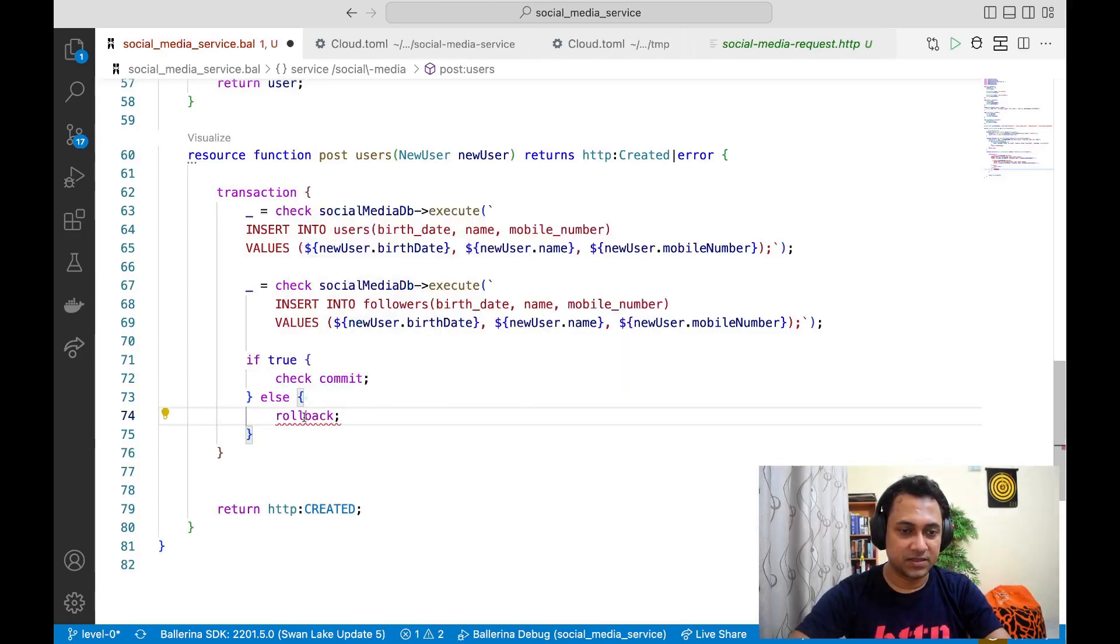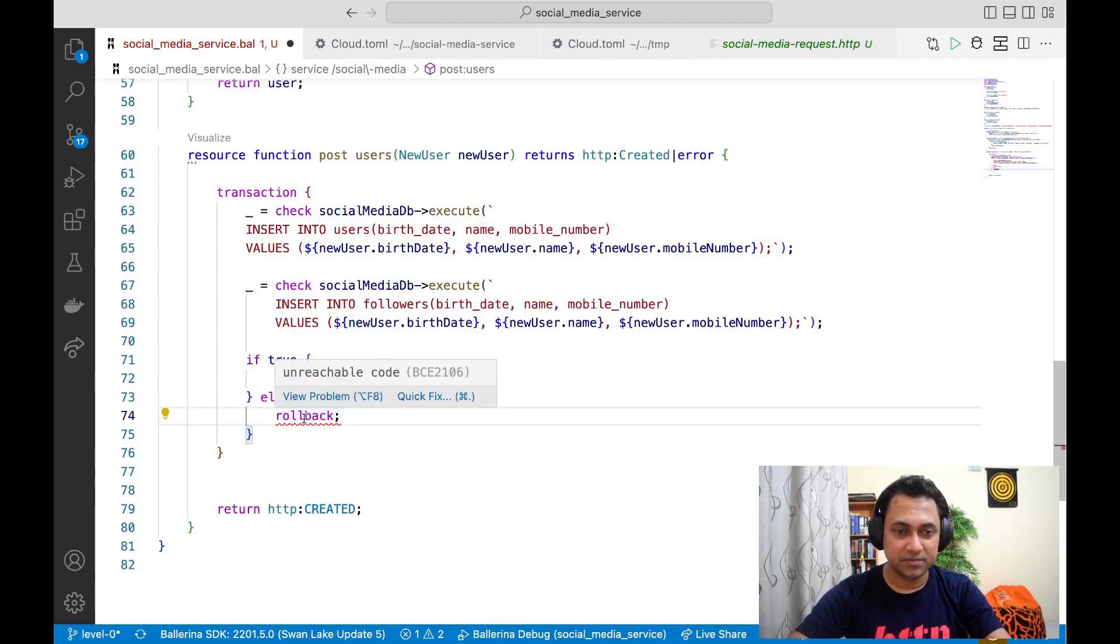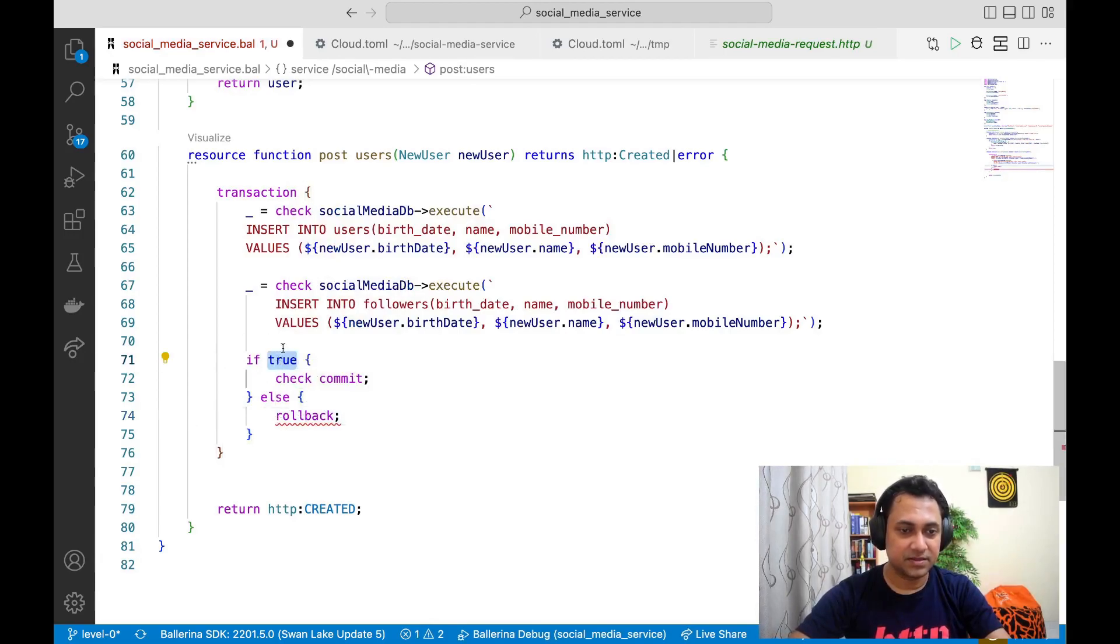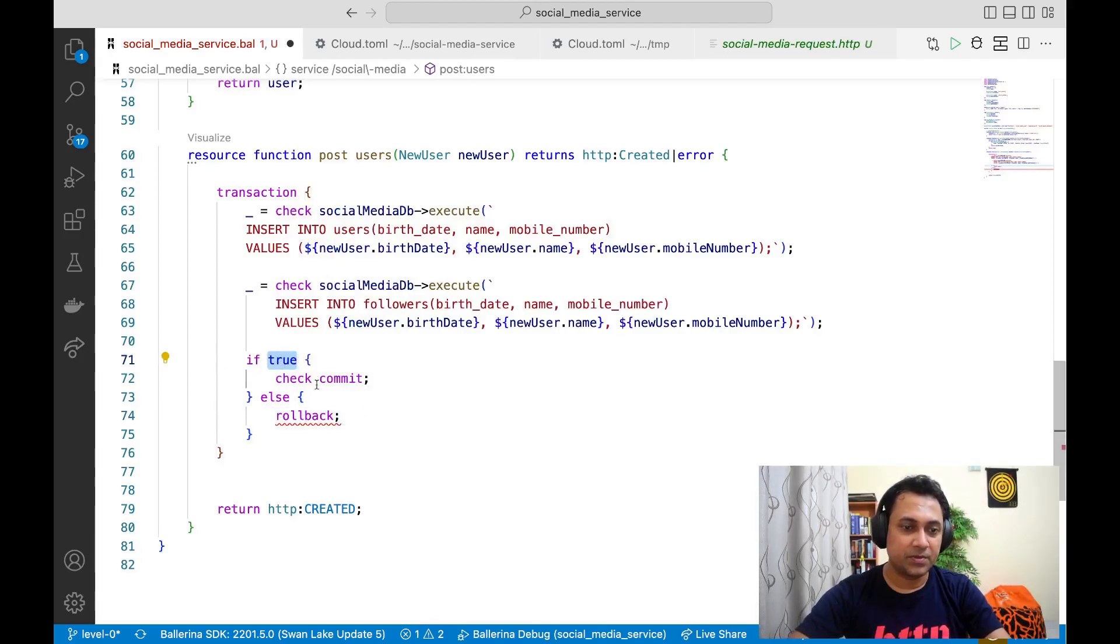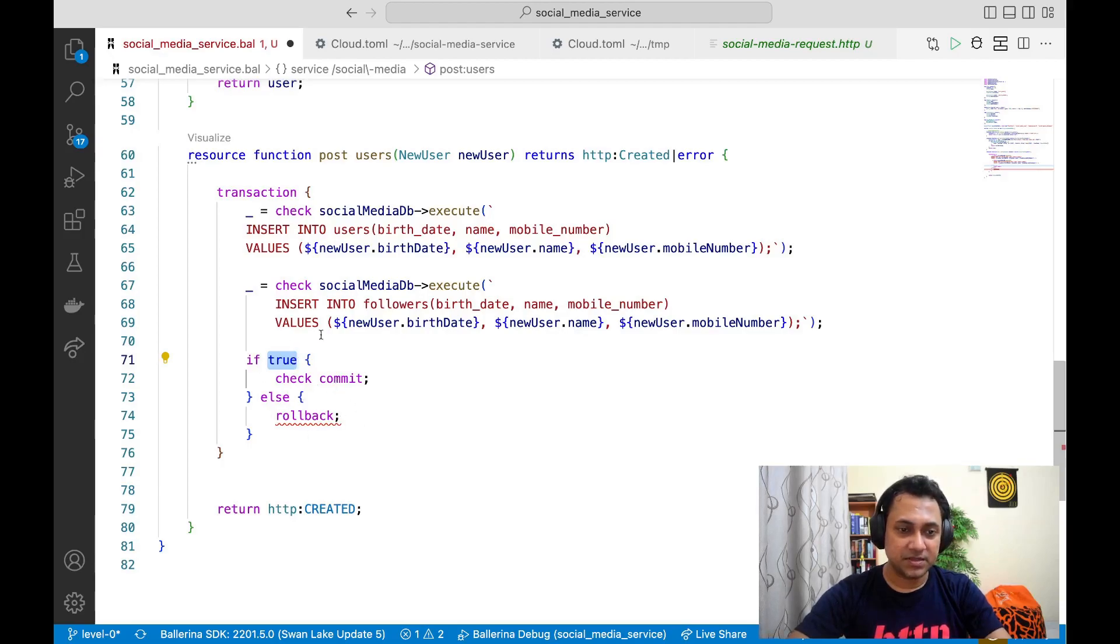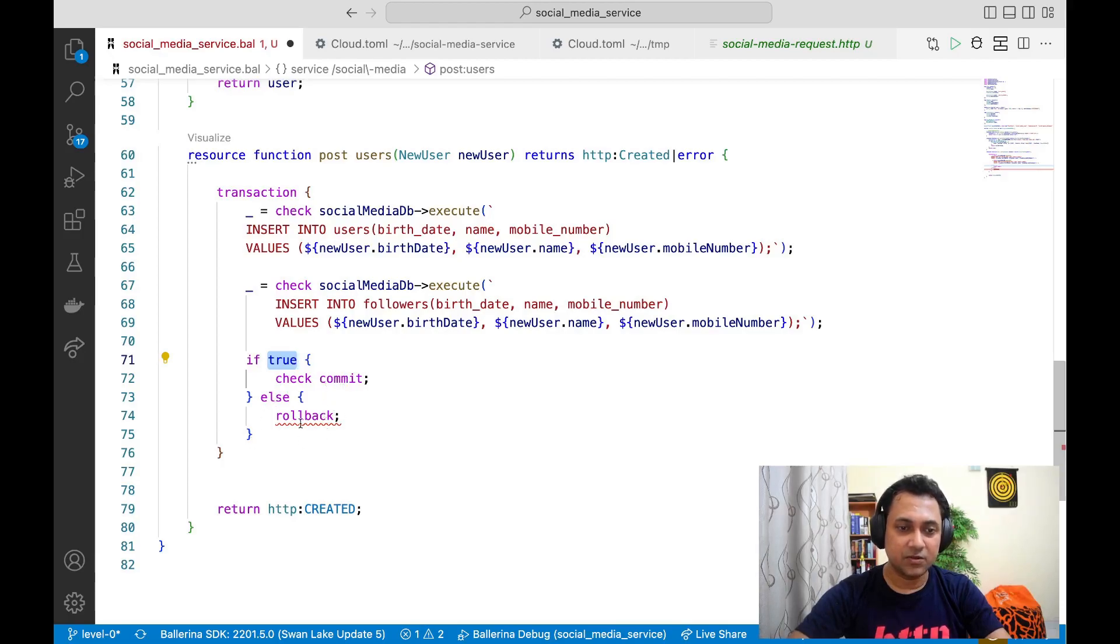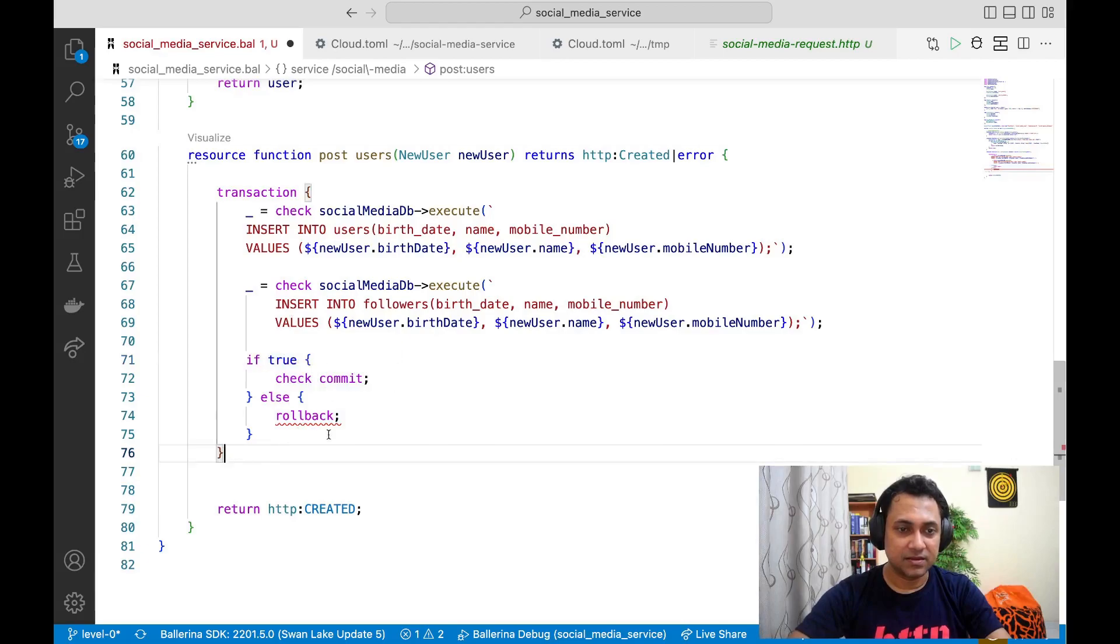Of course, in this case, it complains because this is always true. But the point is we have to explicitly say if it is a commit or if it is a rollback, unless there are any errors.